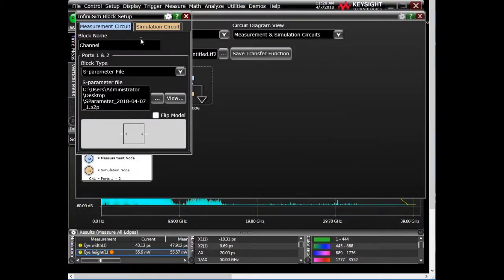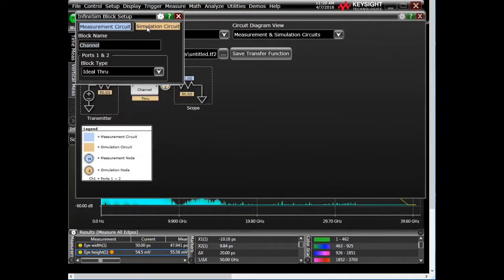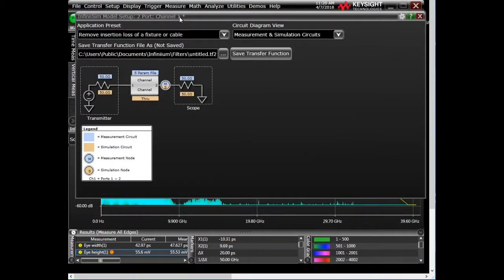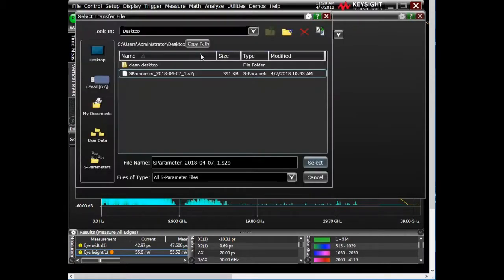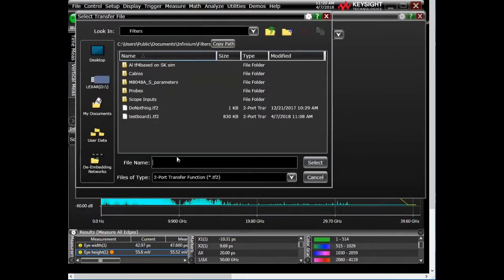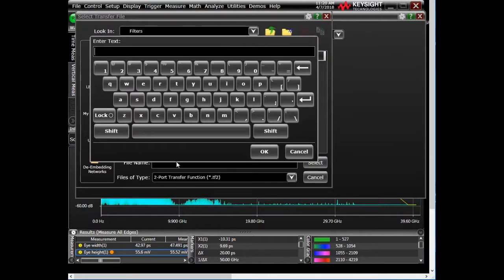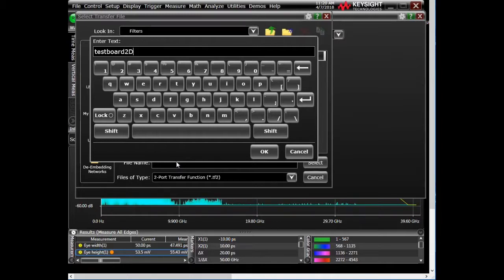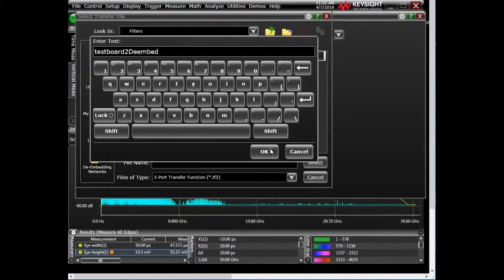And what do we want to simulate? We want it to look like an ideal through because we want to remove the effects. So we're doing that. We're going to say okay. And then we want to give it a name. So let's call it testboard2, 2D embed. And say okay.